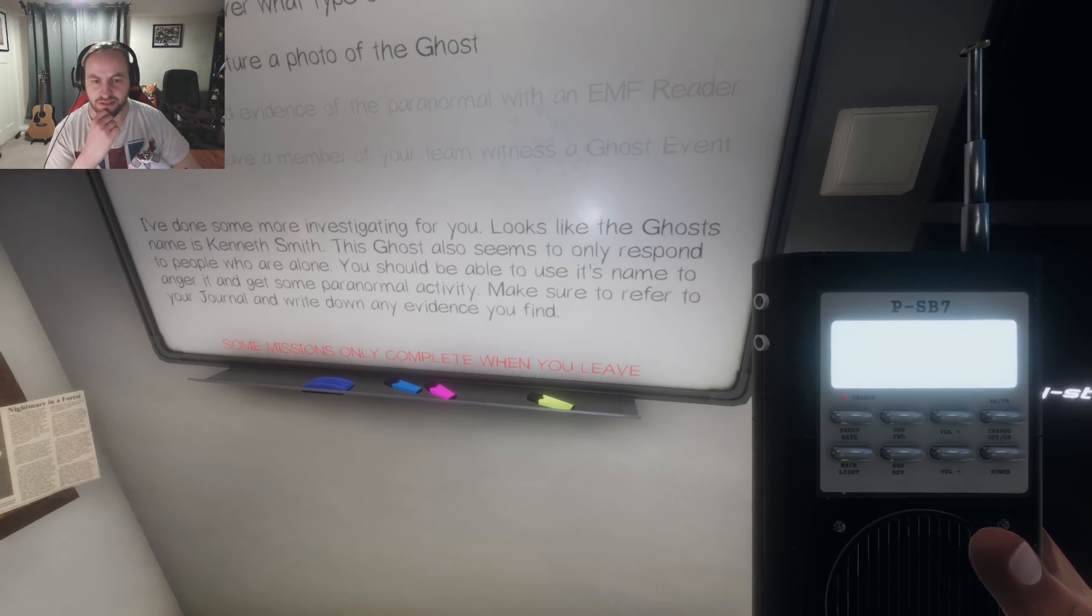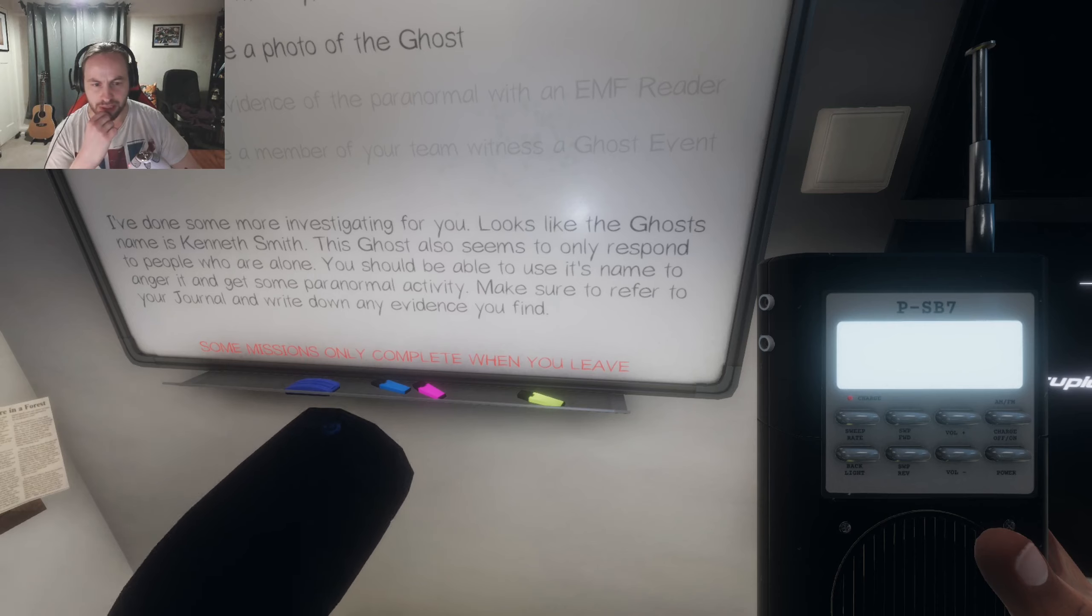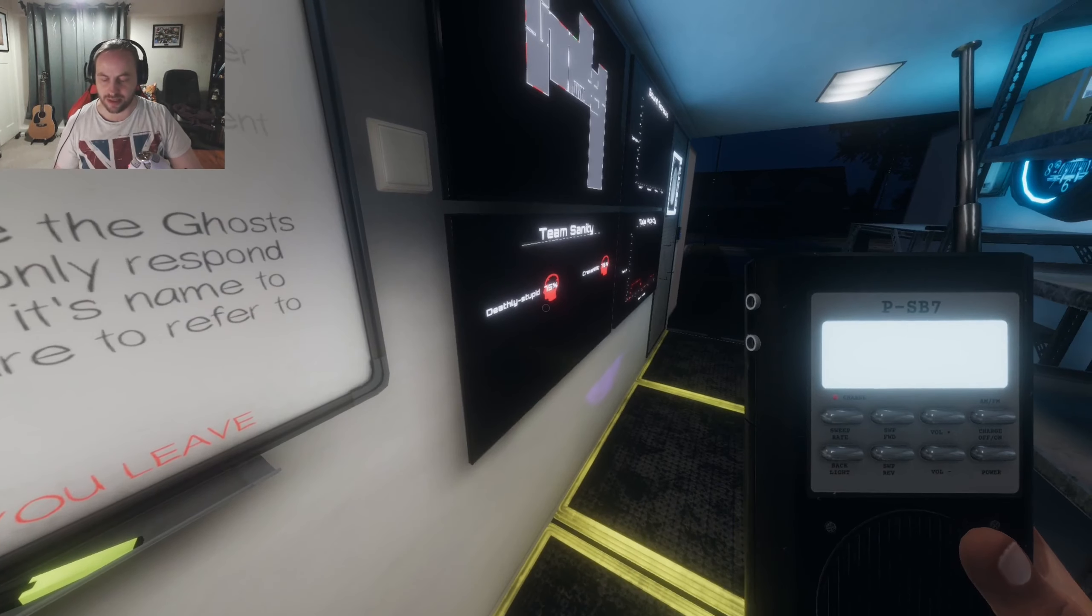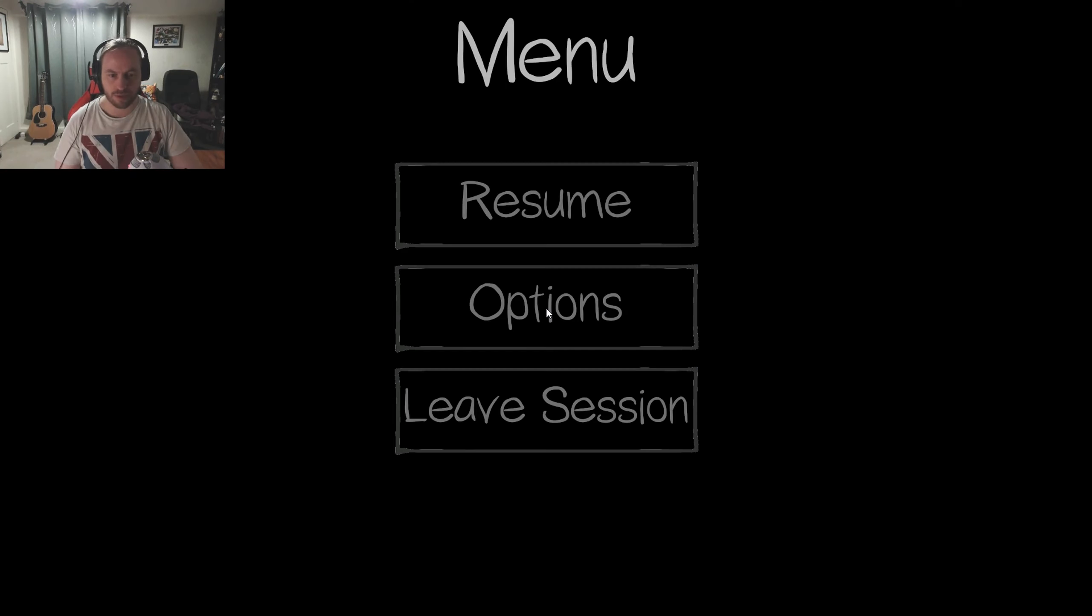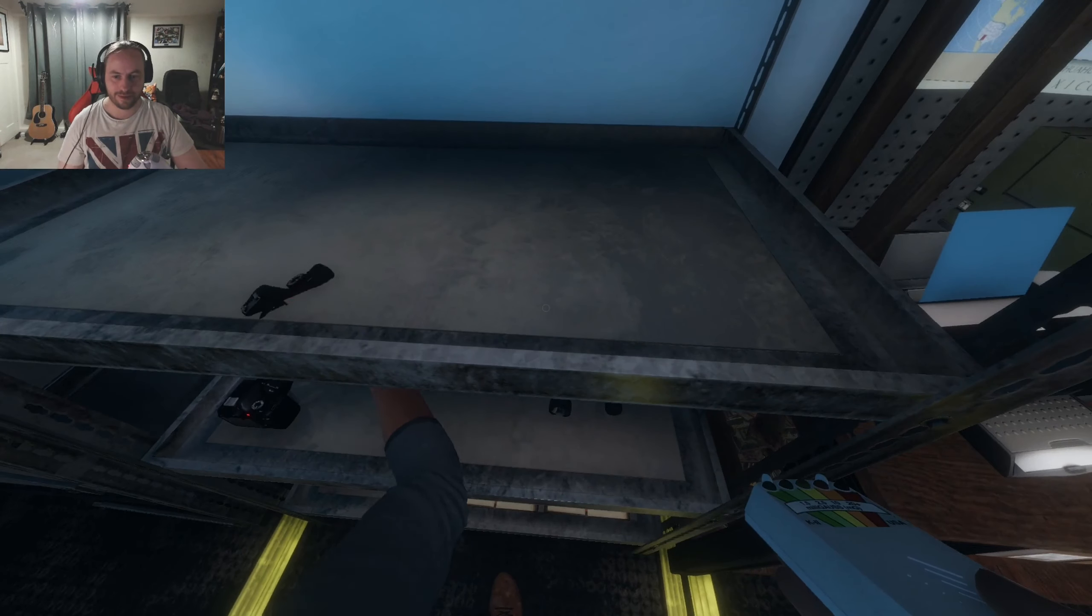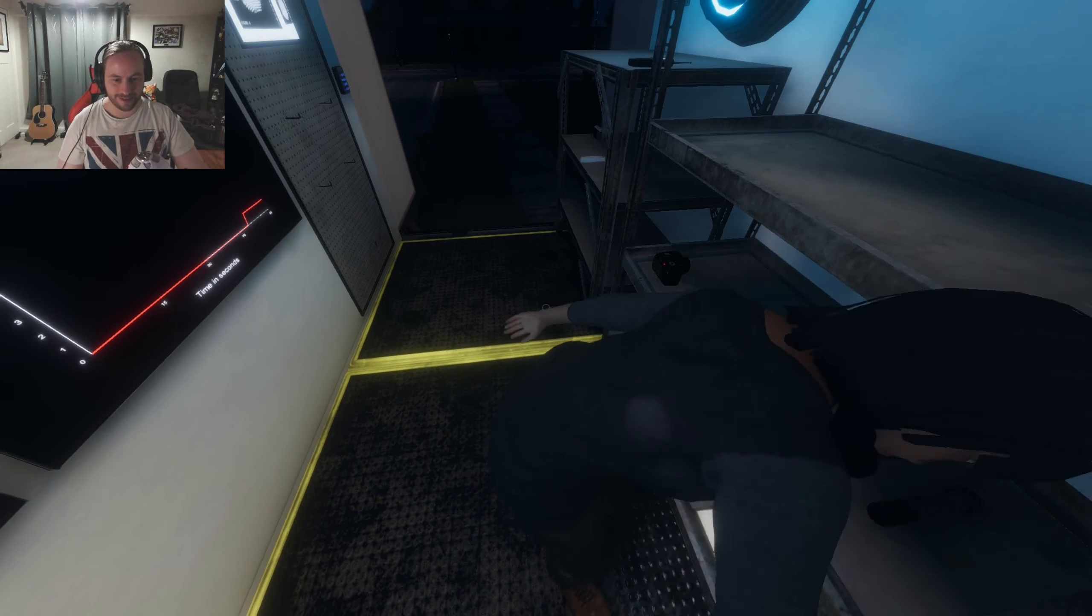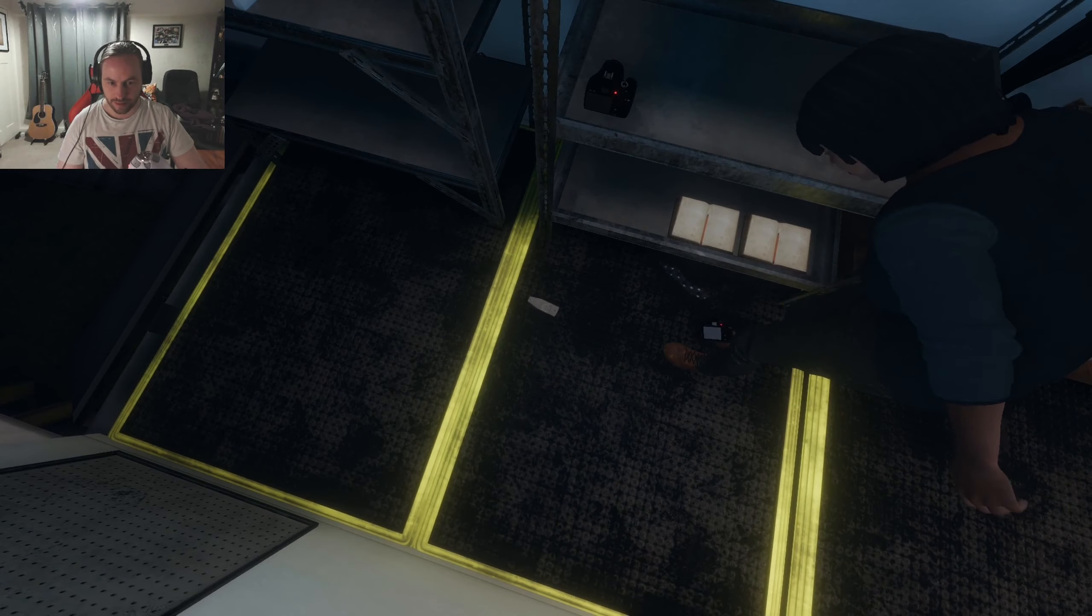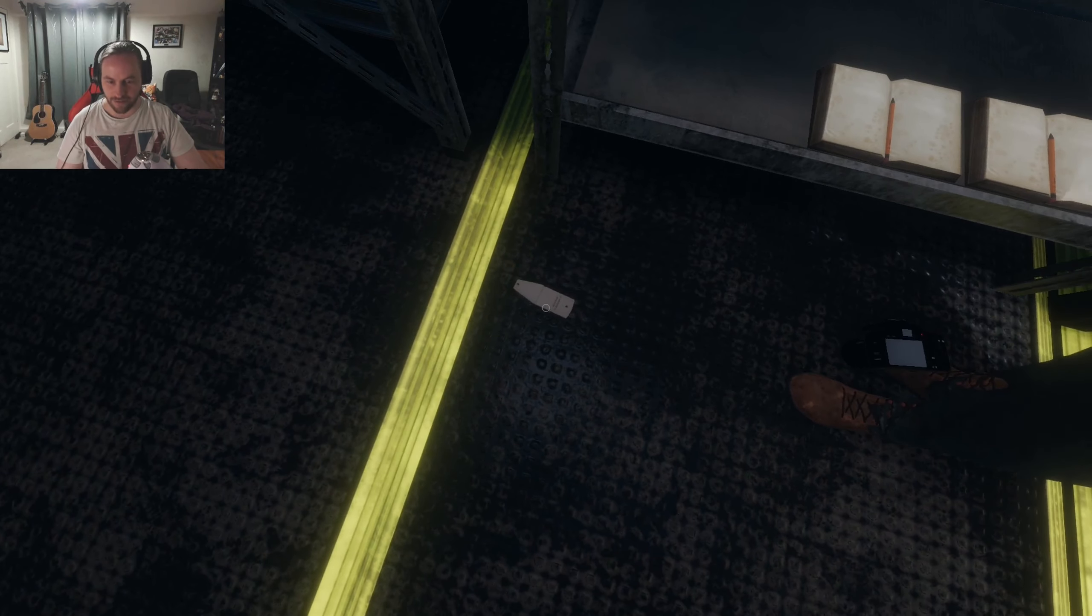I've done some investigation for you. It looks like the ghost's name is Kenneth Smith. This ghost also seems to only respond to people who are alone. You should be able to use its name to angle it and get some paranormal activity. Make sure you refer to it in your journal and write down any evidence you find. So how do I get the journal? Okay, press G for journal. How do we get rid of this? Options. Press G. What have you got in your hand? Here we go. On the floor. Where it fucking belongs.